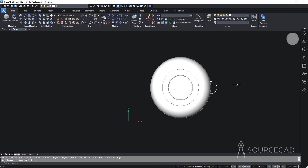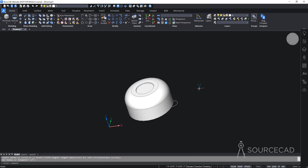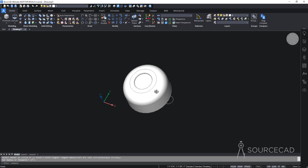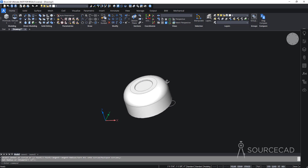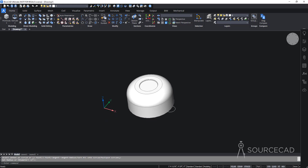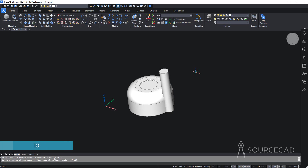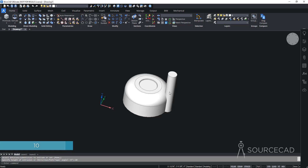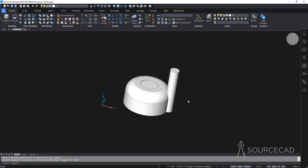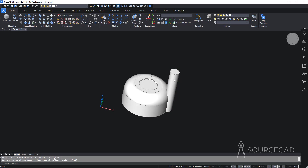Now let's orbit the drawing — you can press and hold Shift and click the middle mouse wheel to orbit in 3D space. I'll extrude this circle. I'll go to Extrude, select the circle, press Enter, and add a height of 10 units. This is a random height — I just want it long enough to pass completely through the shape so we can subtract it.